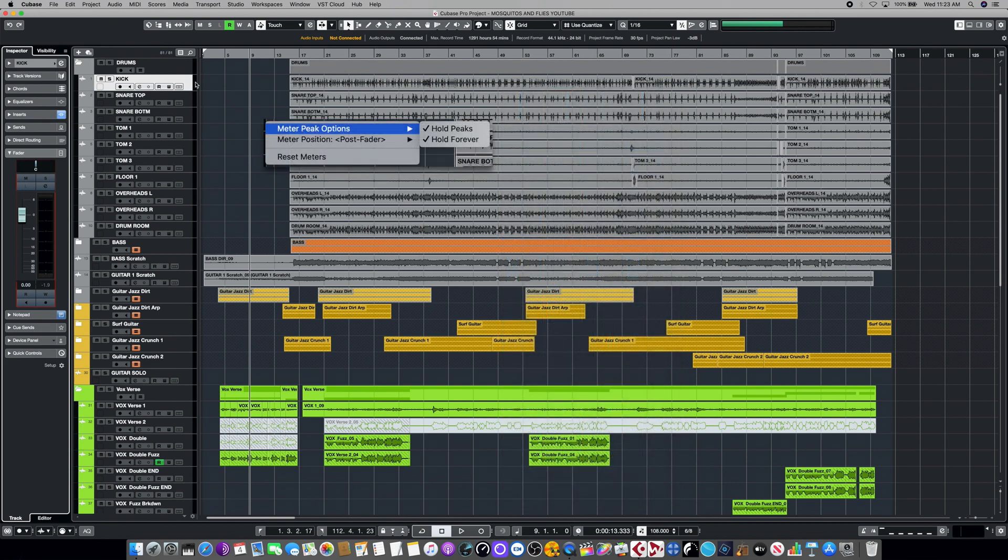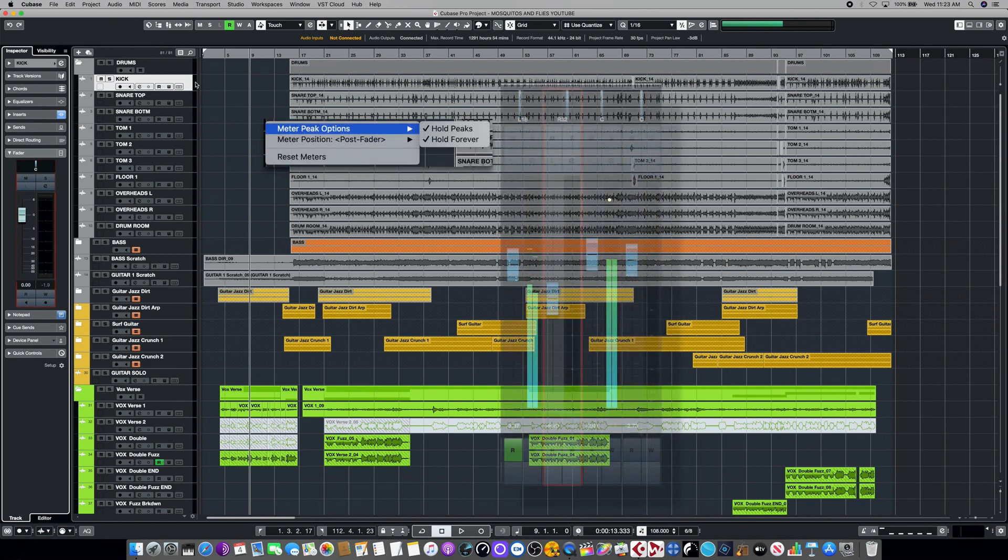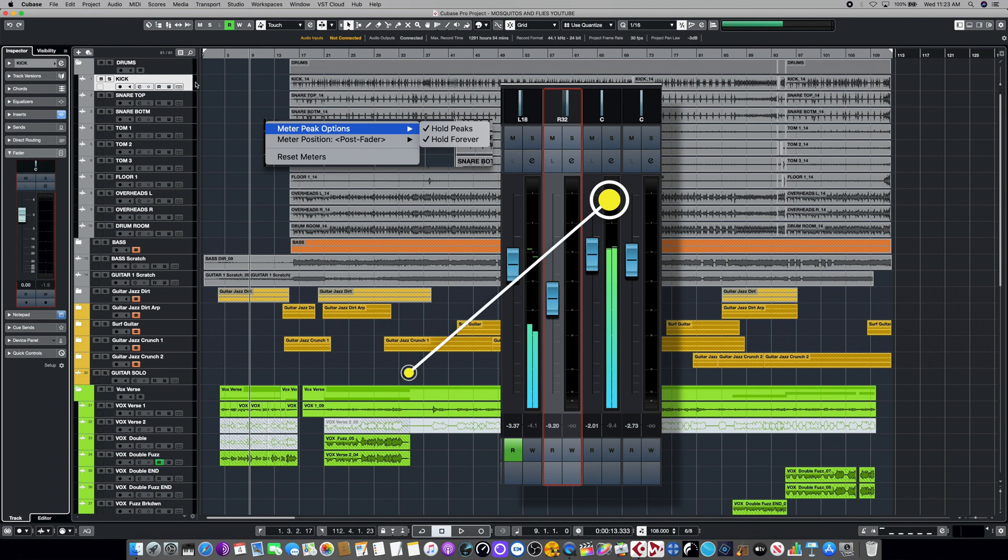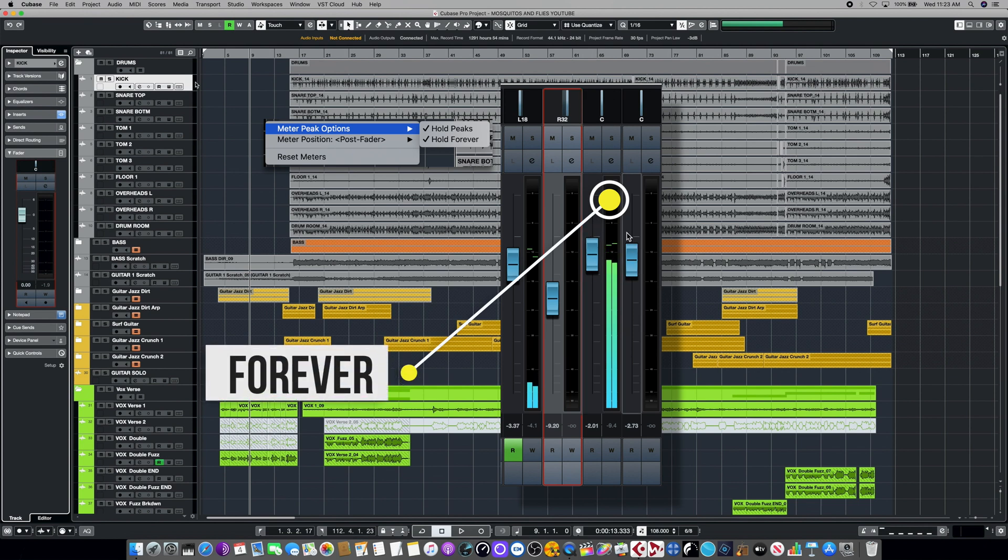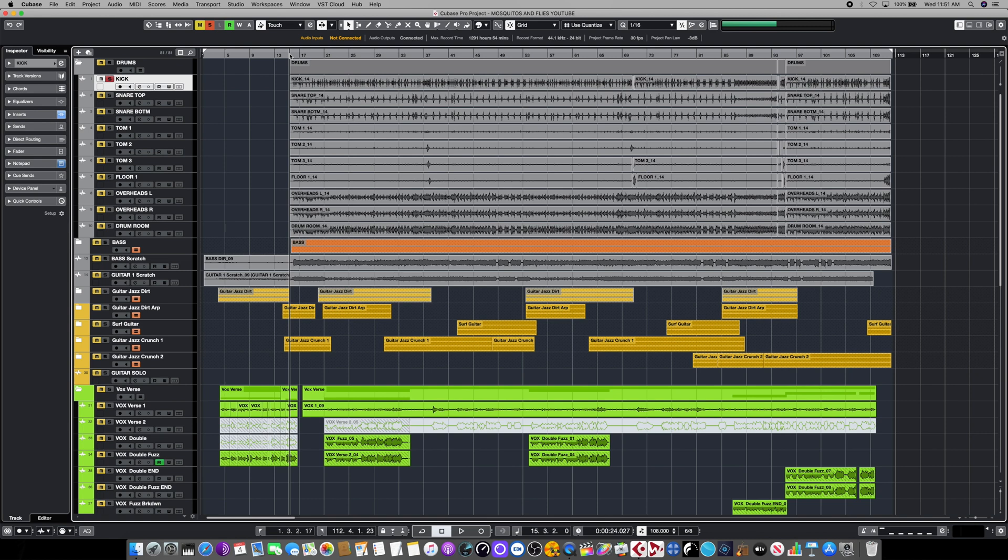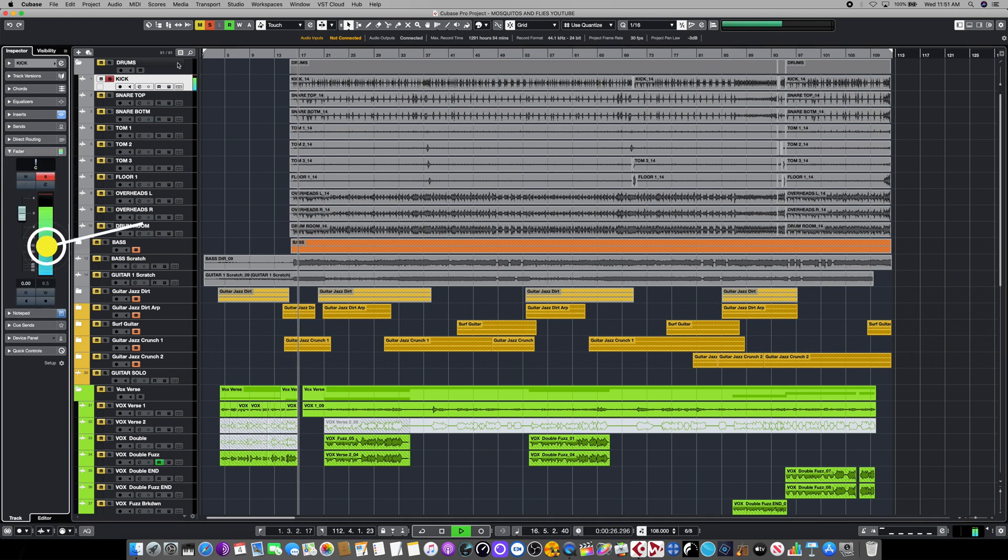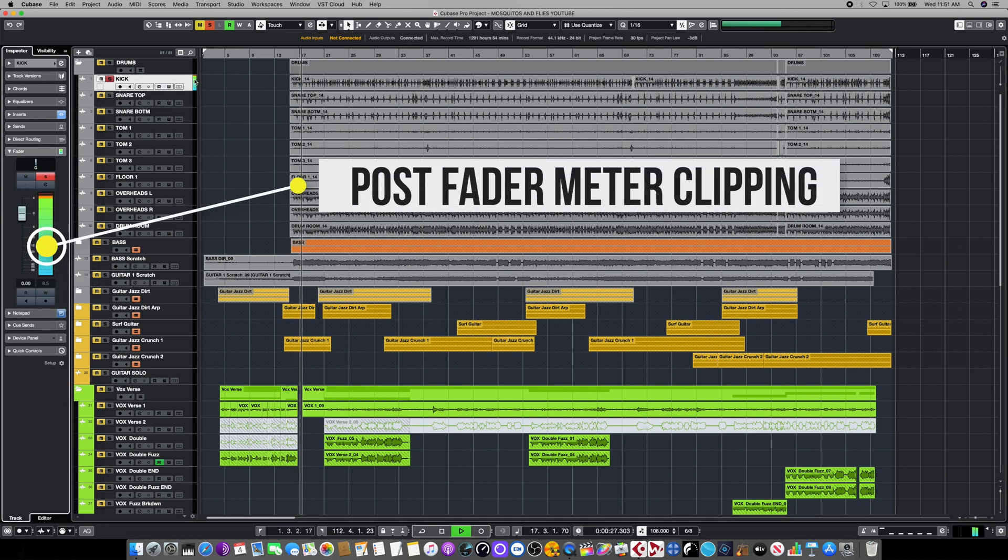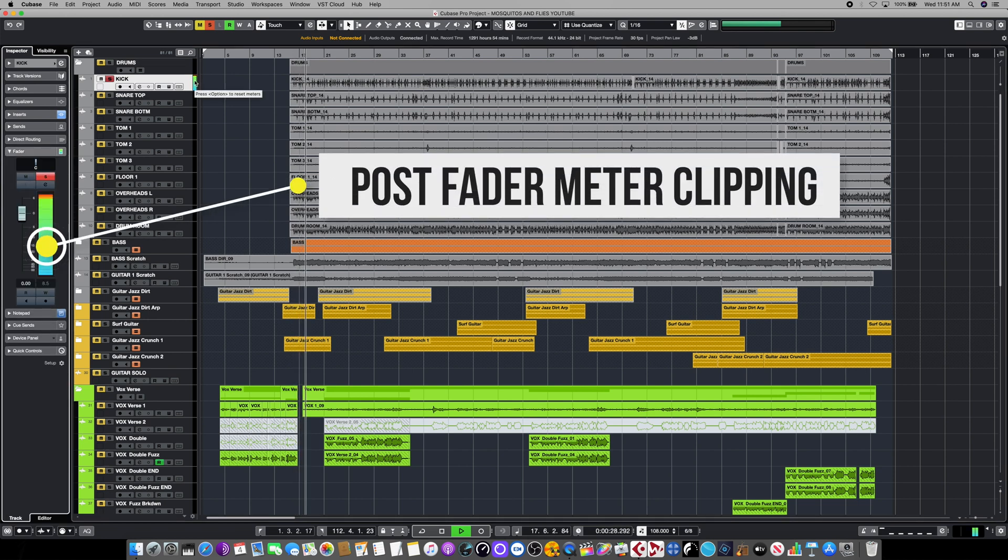The final choice for peak indicators is to hold them permanently, which means whatever the loudest part of the channel achieved, the meter will reflect that and you can use that as a reference if you can't see the screen completely while recording or tracking. Cubase's default metering position is post fader and there's a reason for that. To help demonstrate how helpful that is when you're tracking and mixing, we've soloed the kick track here for just a second.